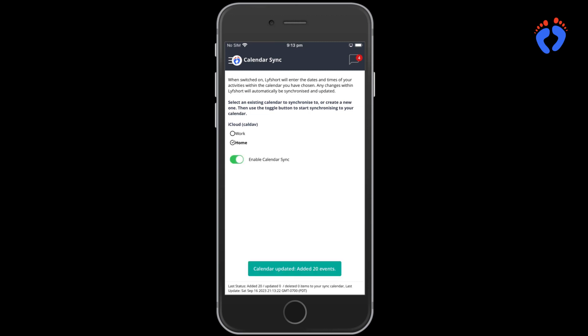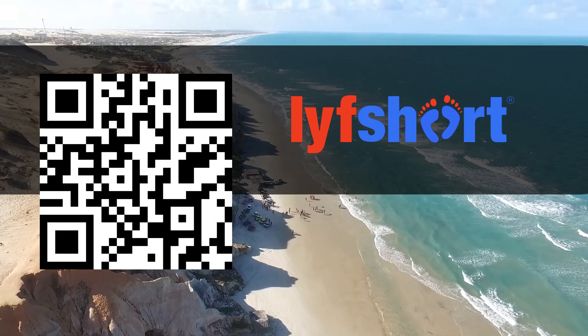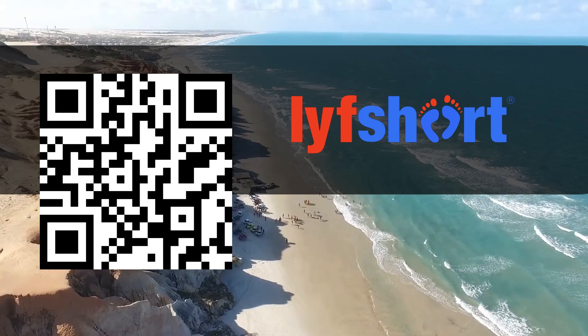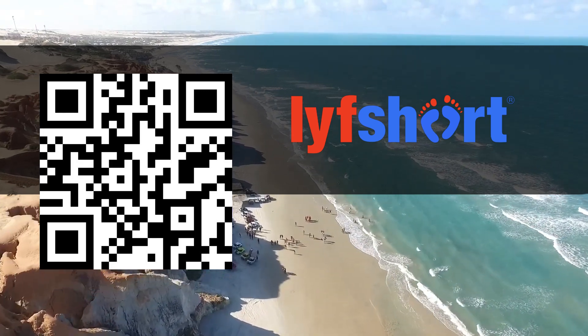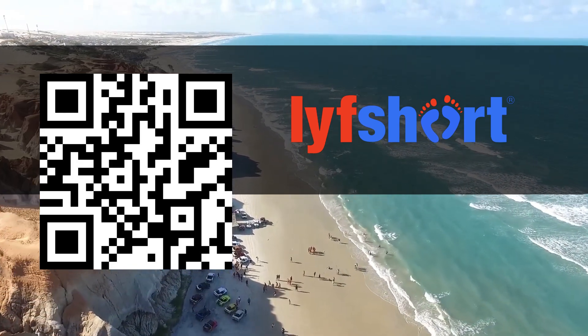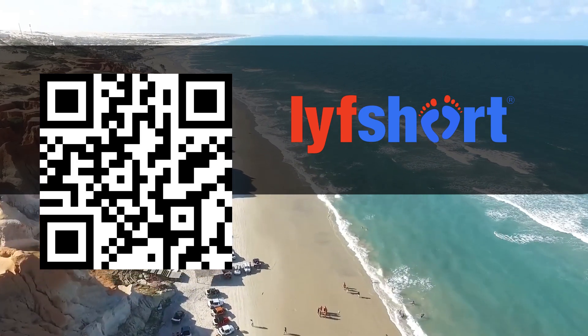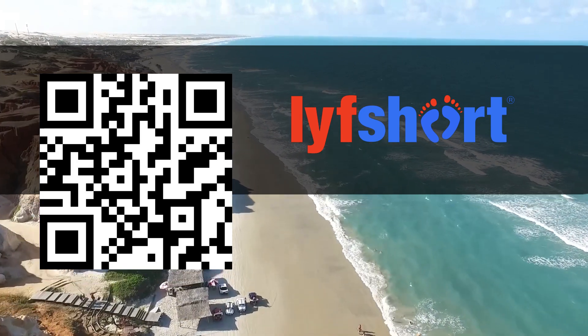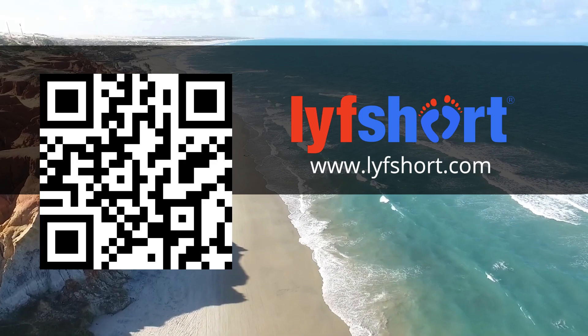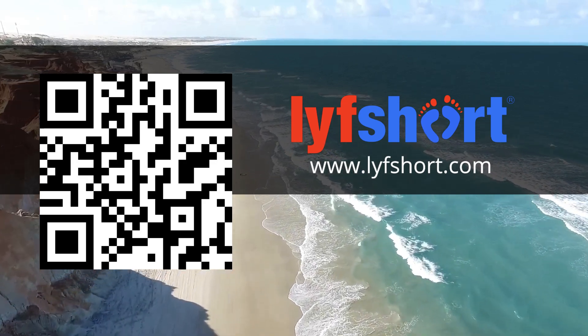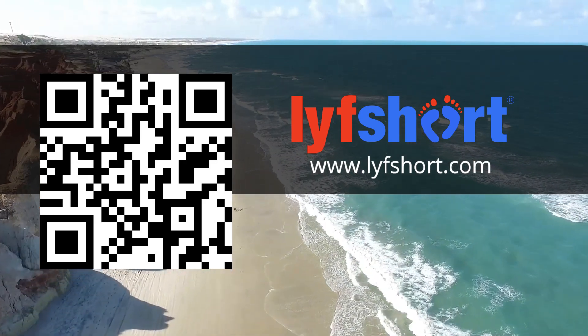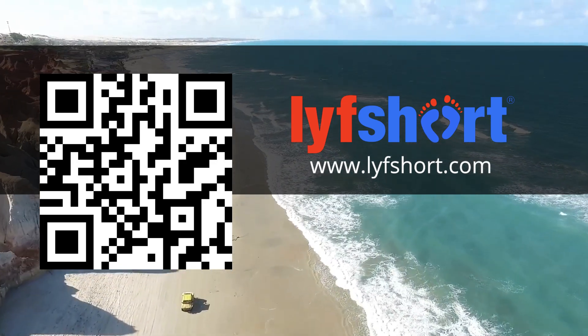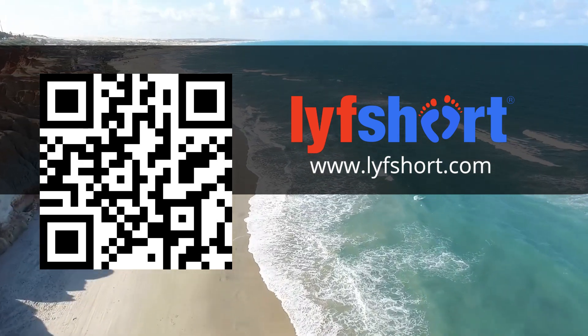Well, that's it for now. Hopefully we were able to cover most of the key features for both creating interactive itineraries and sharing and communicating in groups. If you have any further questions or would like to reach out, visit LifeShort.com or send an email to support at LifeShort.com. Thanks for watching and enjoy your next trip.